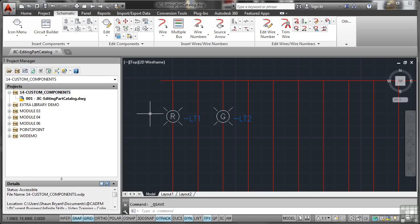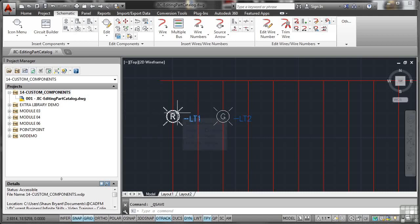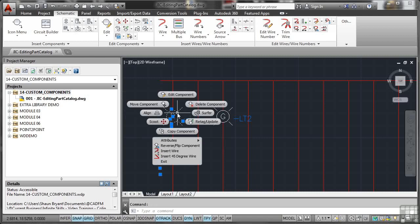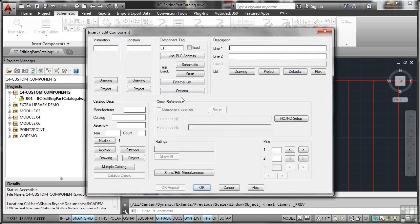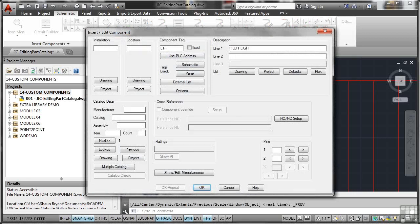So let's go and look at our two pilot lights here that we've got in a circuit. I've got a red one here. I'll click on it, right click, Edit Component. Component tag is LT1. I'm going to put a description in of pilot light and I'm going to tab down to line two and put red in there because it's a red one, hence the R on the pilot light. And then I'm going to go to the catalog data, our parts catalog here, and go to Lookup.